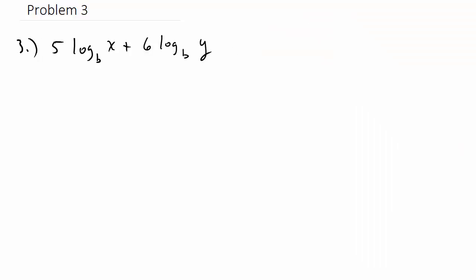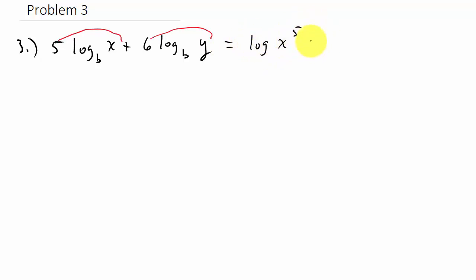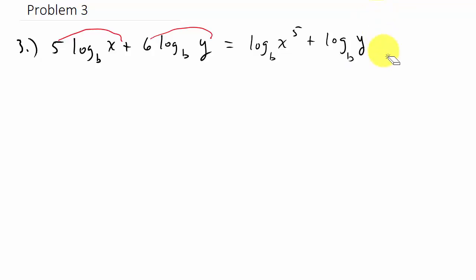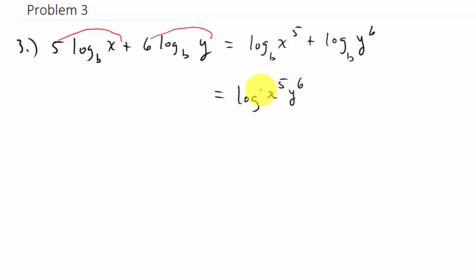Number 3: notice we have numbers in front, so we're going to use the property that lets us put these numbers into the exponent — that's the first thing we need to do. So that's going to be log x to the 5th plus log y to the 6th, with base b on each one. This is split up using addition, so that comes together as multiplication — x to the 5th times y to the 6th. So that's log base b of x to the 5th times y to the 6th.